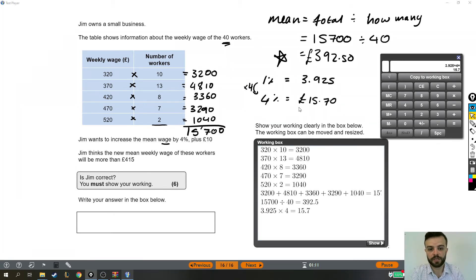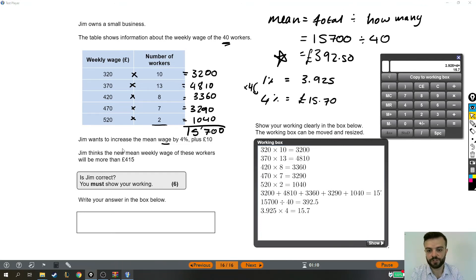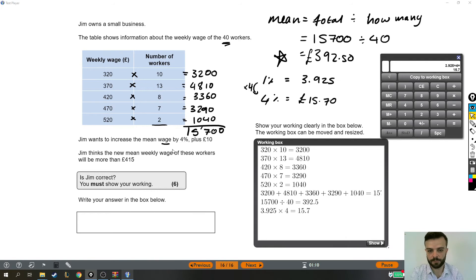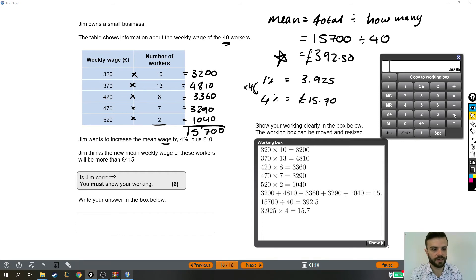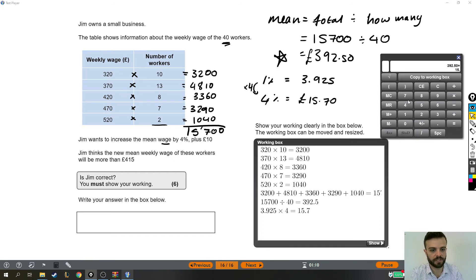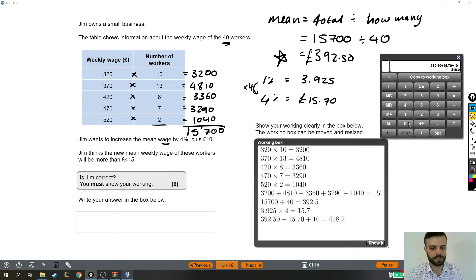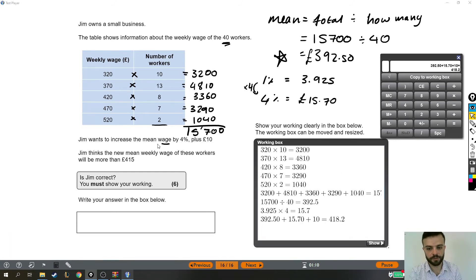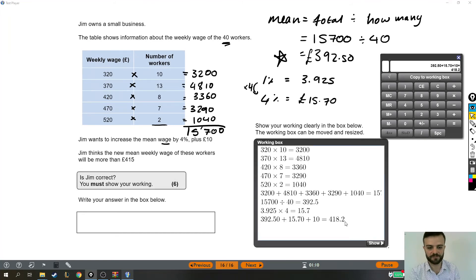So we know how much it will be to increase it by 4%. So let's take the mean wage, which Jim wants to increase by 4% plus £10. So we take the mean wage, which is up here, I starred it, put a little star next to it. So there's the mean wage. We're going to increase it by 4%, which we worked out means an increase of £15.70, plus an extra £10. So this is what Jim wants to increase the weekly wage mean to. He wants to increase it to £418.20.